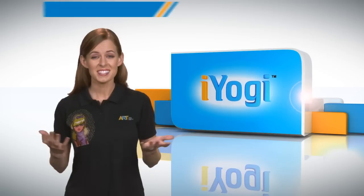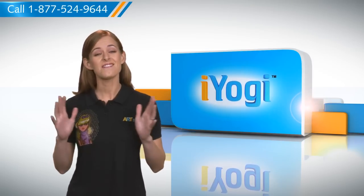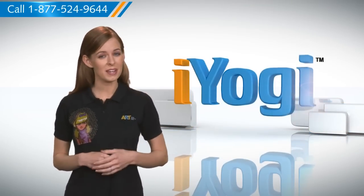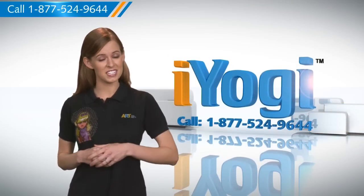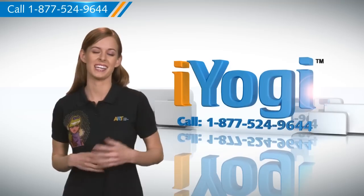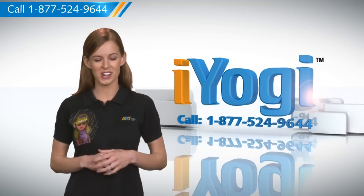See how simple it was? Go ahead, have fun with your PC. At any point in time, if you face issues with your PC, just call iYogi. Good Karma.